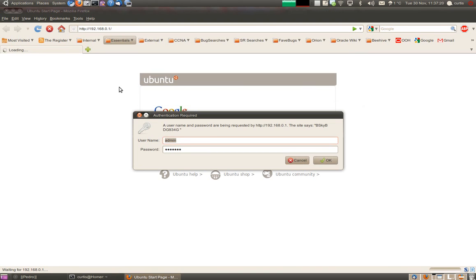Log into the router. Username: admin. The default password is Sky. Strongly recommend to change that obviously.